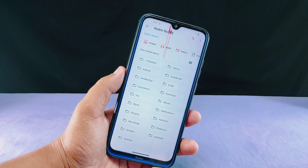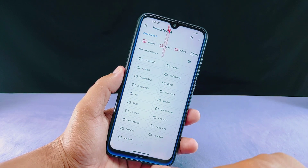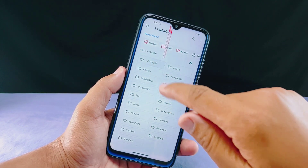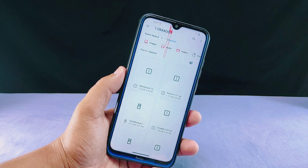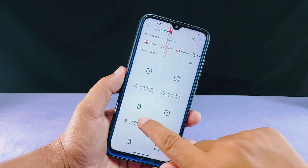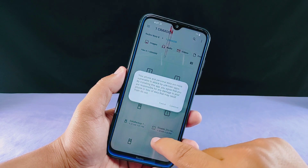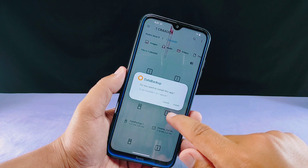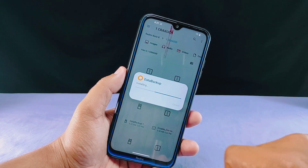Finally, I have completed installing the new ROM and I have also installed Magisk to root this device. This is Alpha Droid ROM based on Android 13.